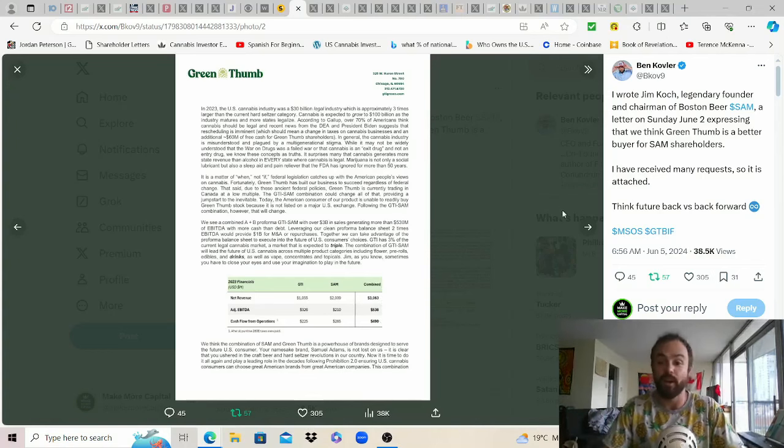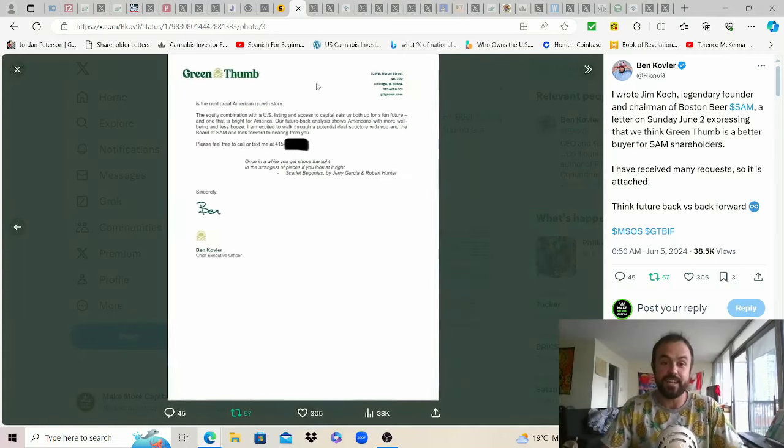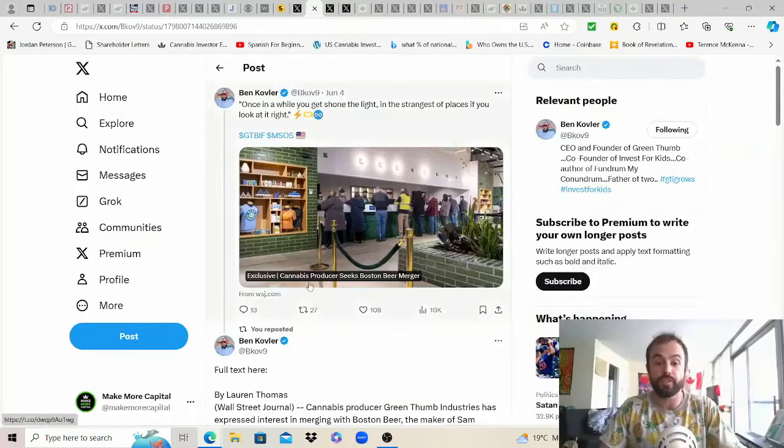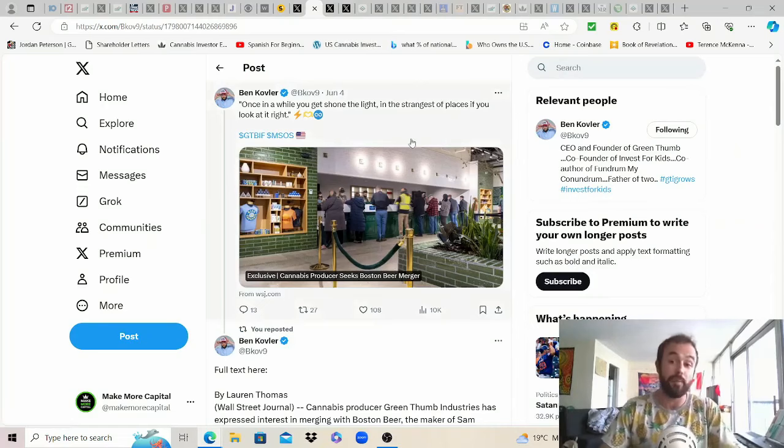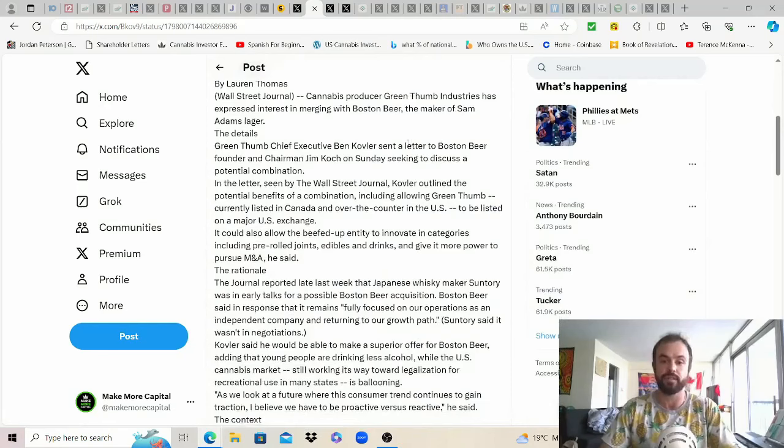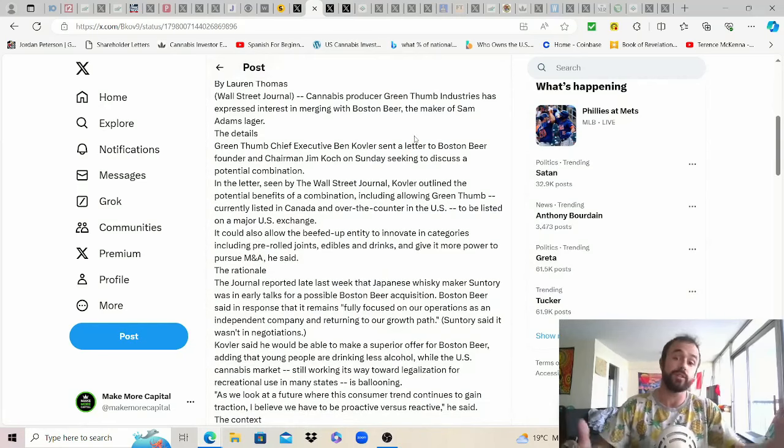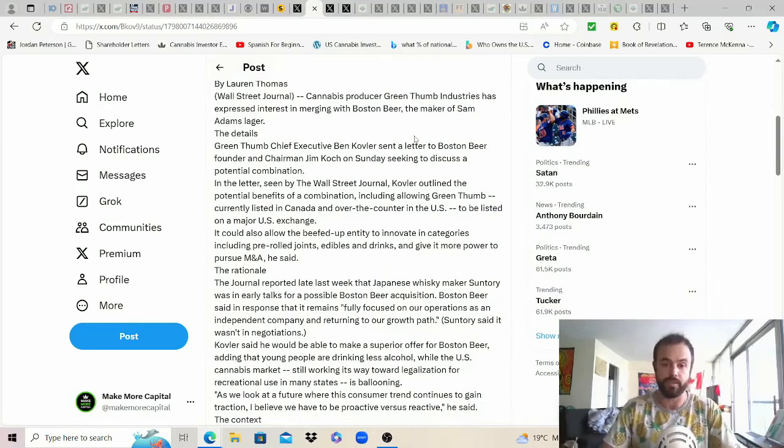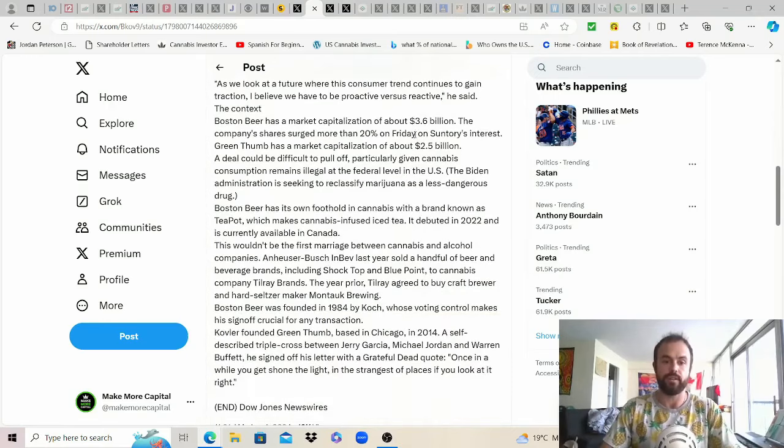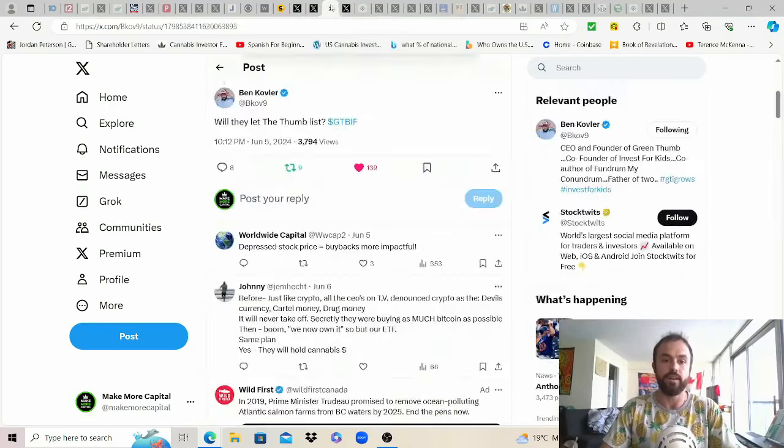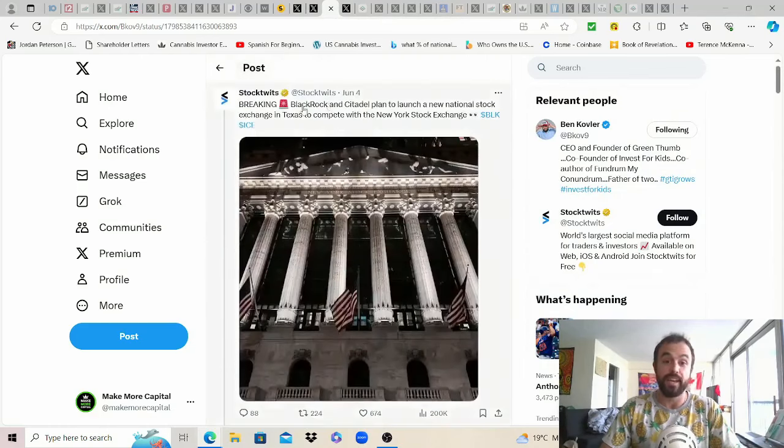I think a lot of that would be coming from Green Thumb they're doing some of the heavy lifting and so obviously fascinating and we love seeing this thrown into the mix. This is a Wall Street Journal write-up on the topic cannabis producer seeks Boston Beer merger. It's likely behind a paywall so thank you Ben for actually copying and pasting the full text here so for anyone that just wants a second story with more perspective on it you can pause to read.